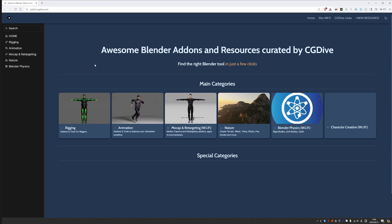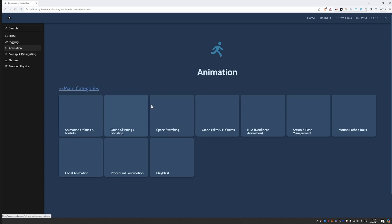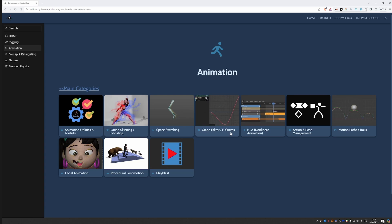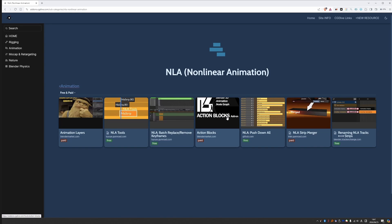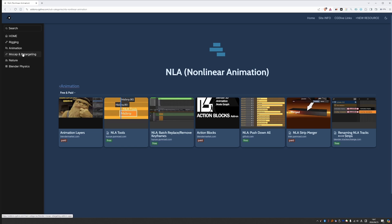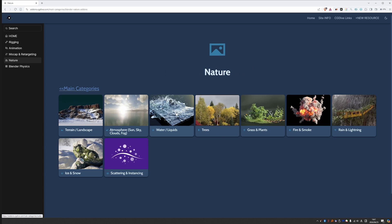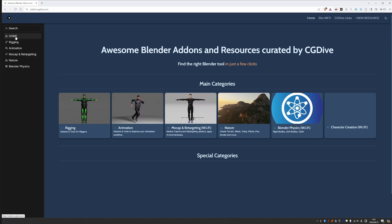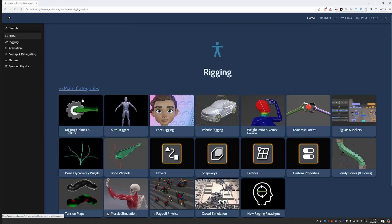I believe navigation around the site is very simple and intuitive. You just go to the top page, decide what you want to focus on, let's say animation, and then choose your subcategory and take a look at the available tools. There is also this side menu, which is always available. So at any point, if you want to switch to another main category, you can do it from here. Here is the nature category and you can also go to home, which is the top page.